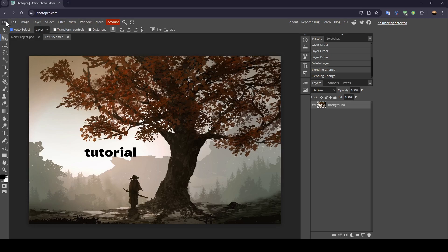Here in the top, you're going to find file, edit, image, layer, select, filter, view, window and more.